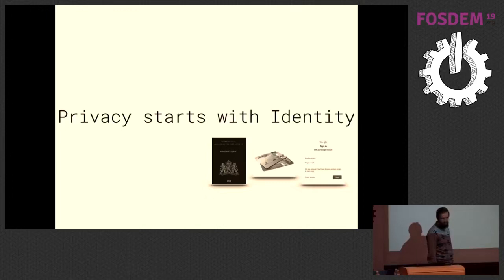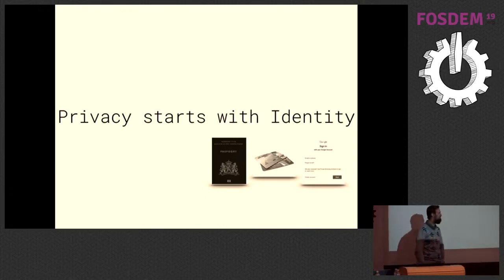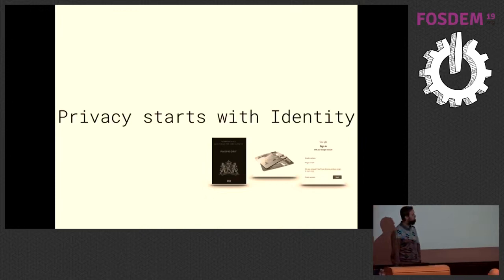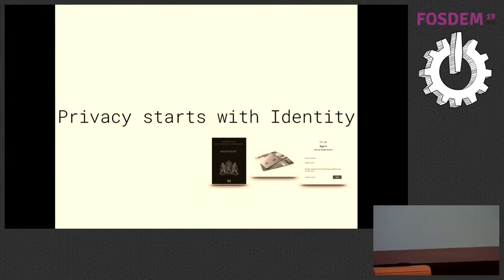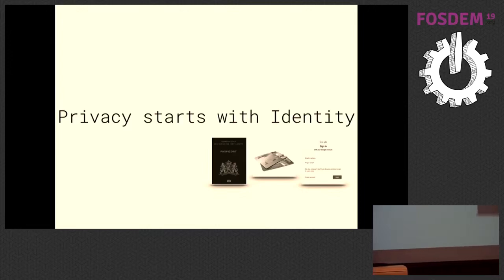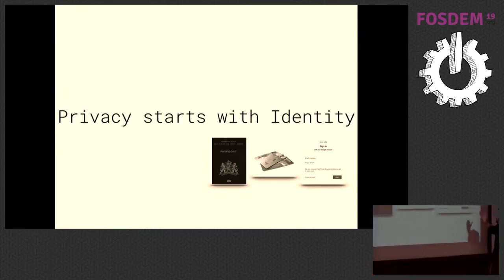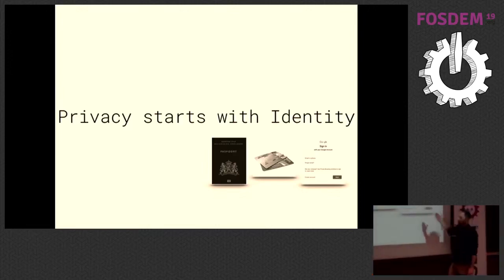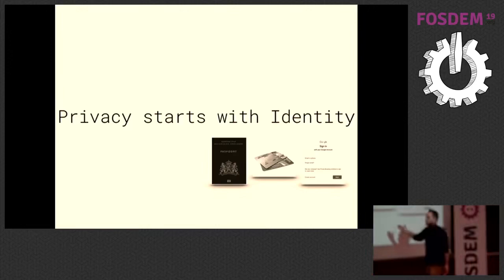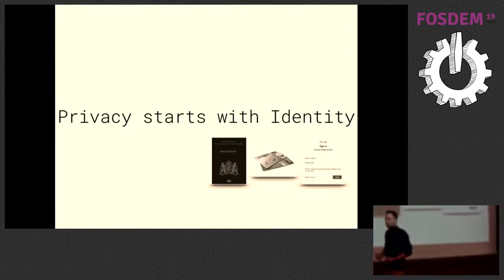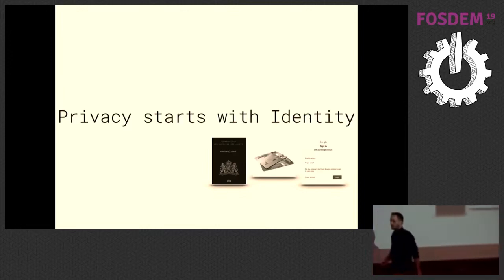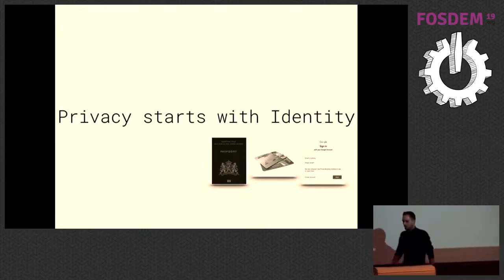A passport can be taken away by your government if you do things the government doesn't like. Your bank account can be closed by the bank. Your Google account can be closed by the big advertising company that it is. So we wanted to do something better. We wanted to have an identity that really is a good basis for privacy.